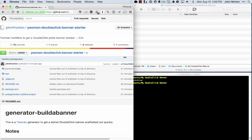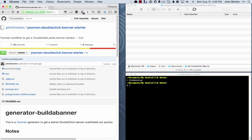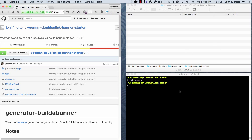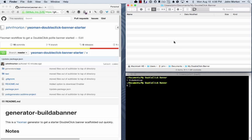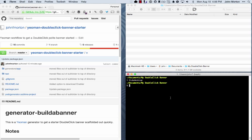I'm going to collapse this window a bit so we can focus on the terminal and a folder I've created in my documents folder. I've called this folder my double-click banner. You can see it's empty here in my finder.